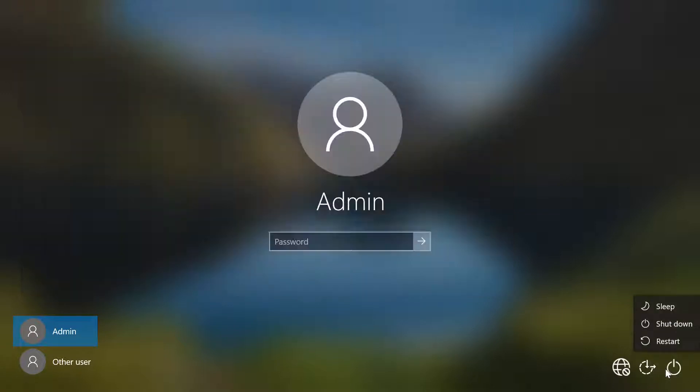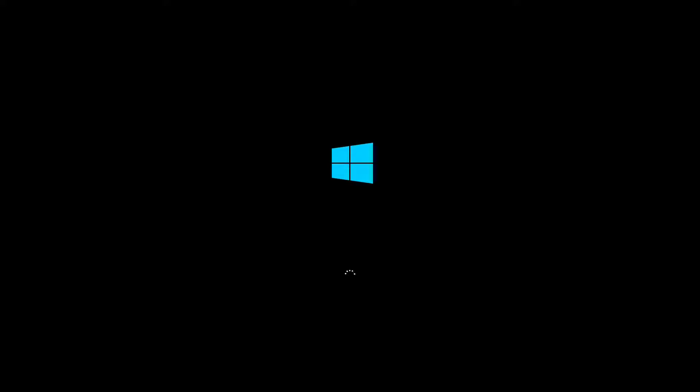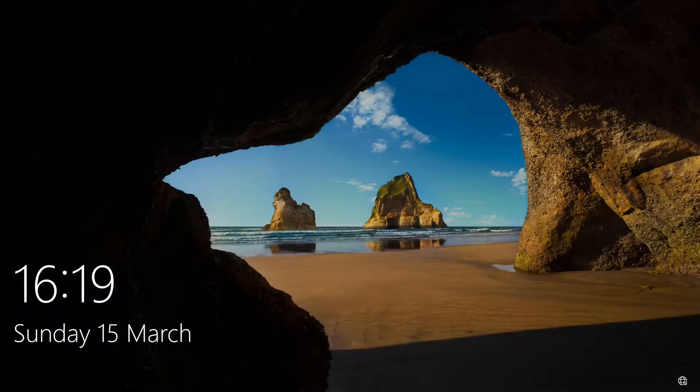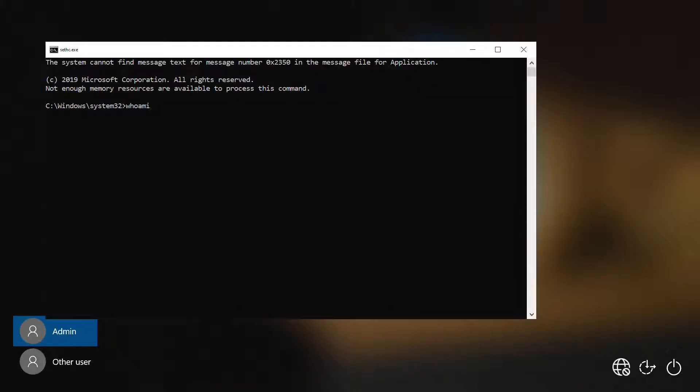It also acts as a method of persistence, allowing me to access the machine from the logon screen even if I lose access to the admin user account. For example it might get disabled or the password changed. This technique also survives between reboots.